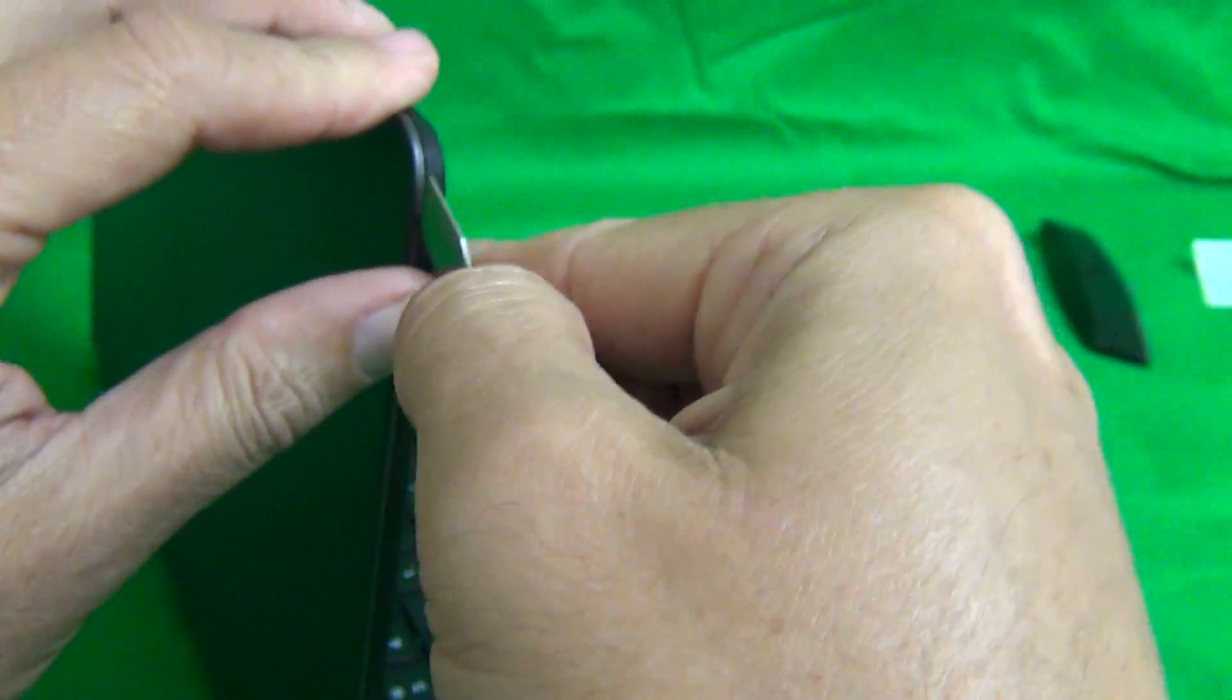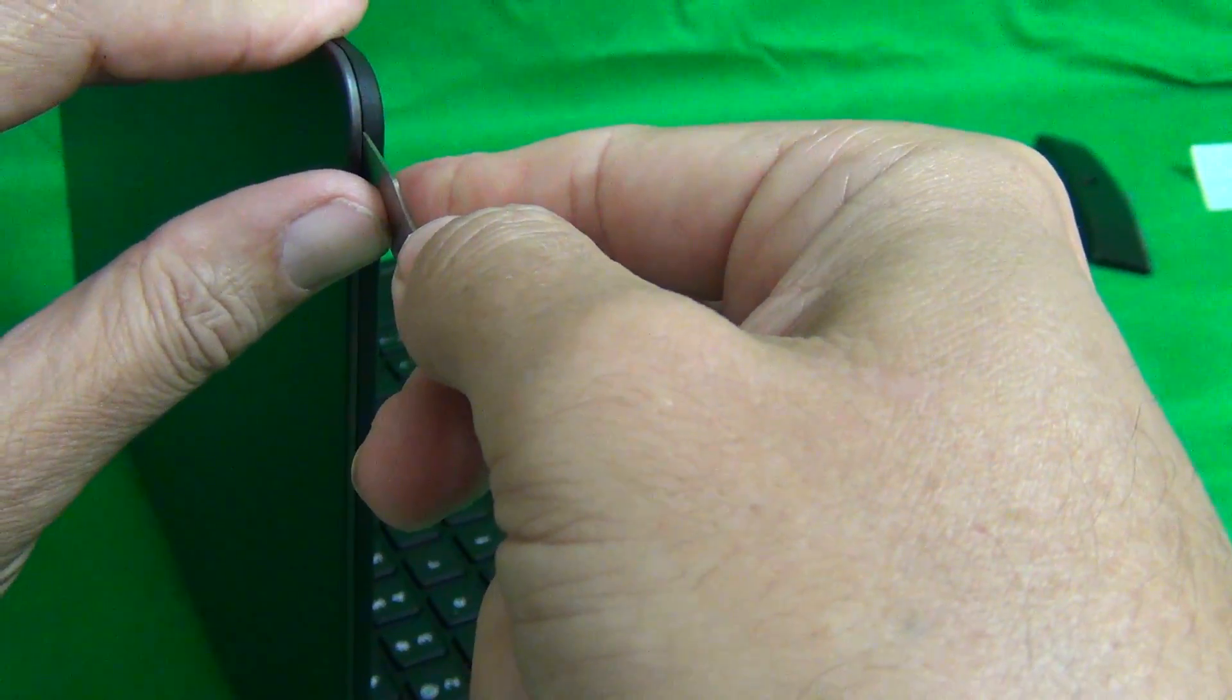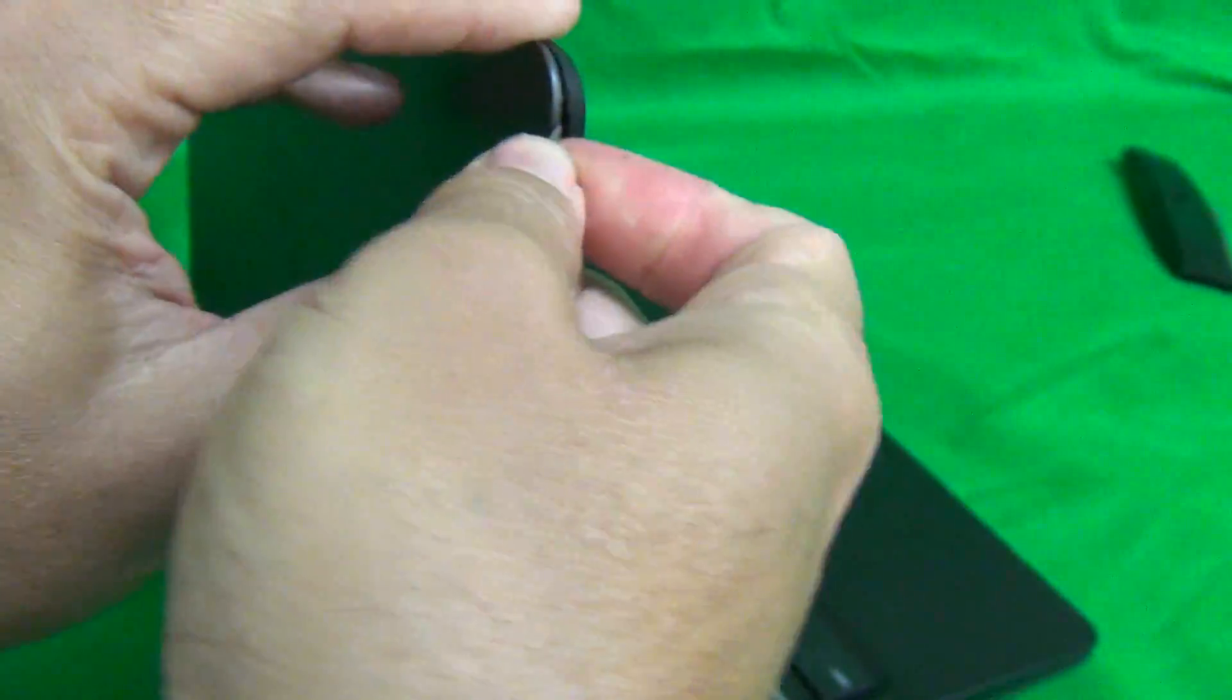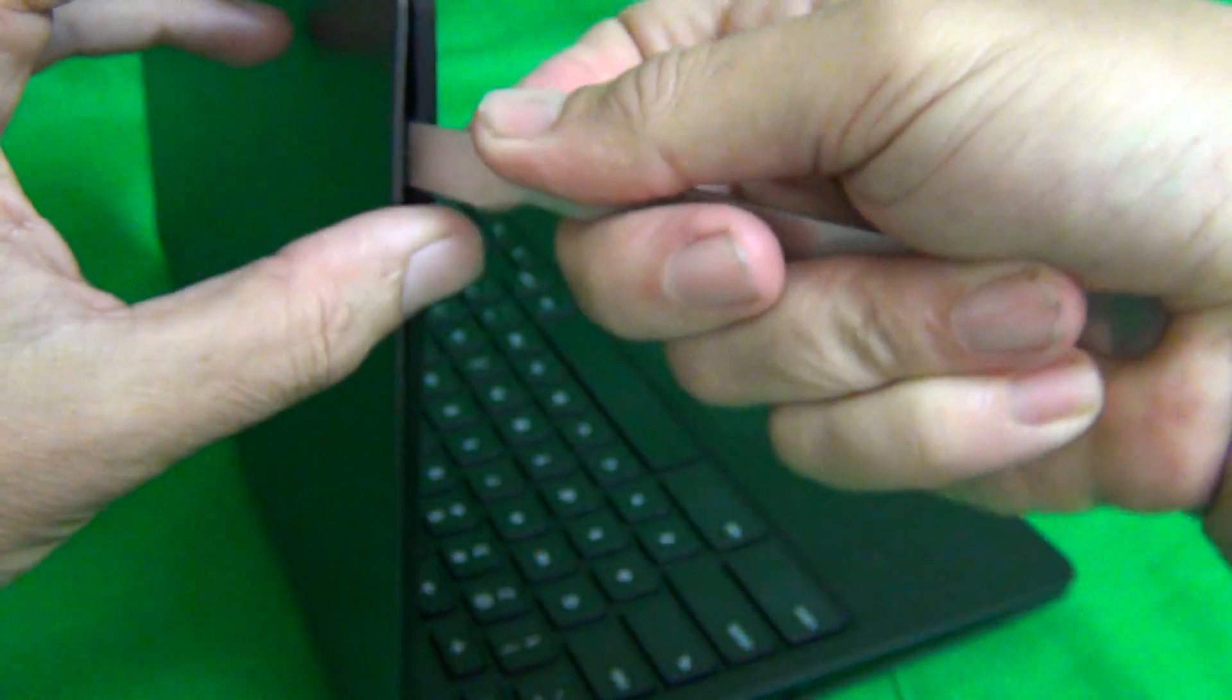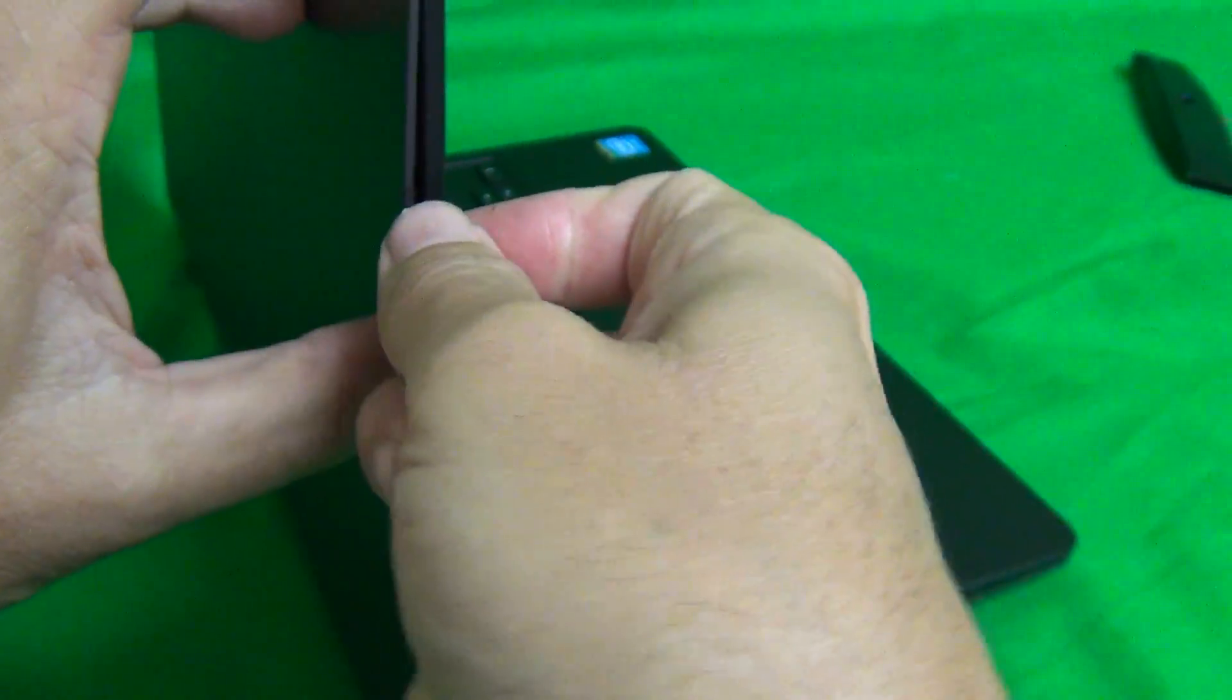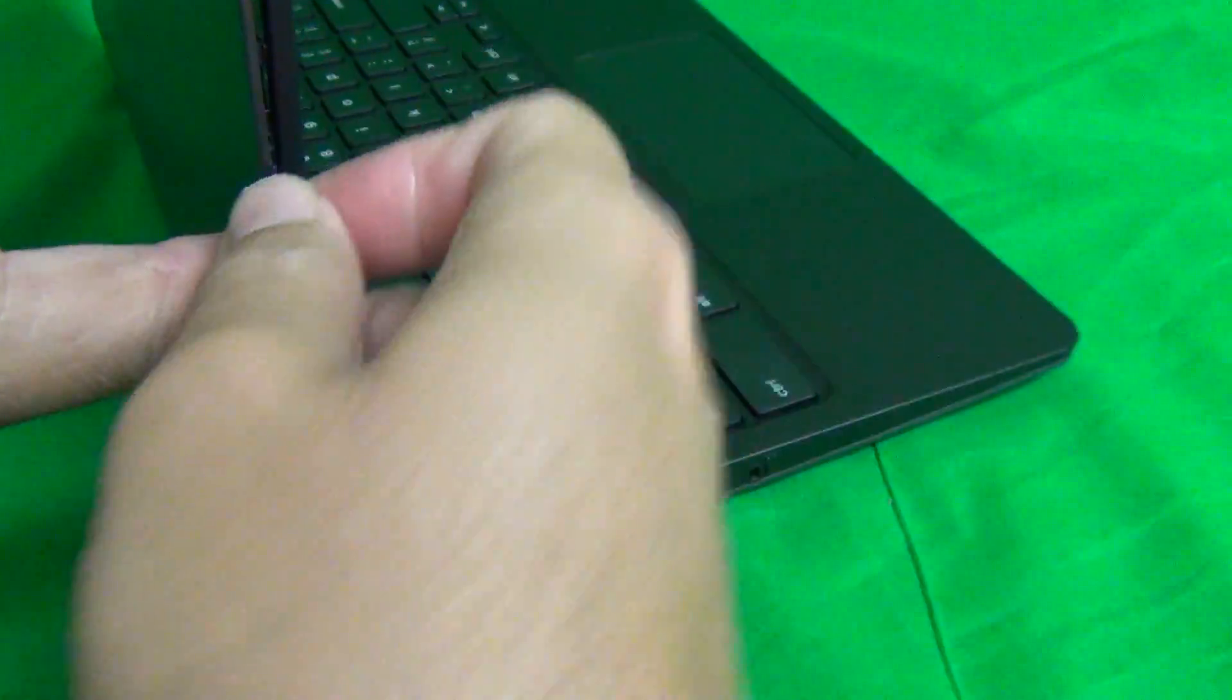Basically you just work the seam and keep snapping it off until it comes off like so. Go on the top a little bit and then we're going to do the same thing on the other side. Find a place in the seam where you could insert the prying tool and gently open the seam and listen for the snapping sounds. Keep going.